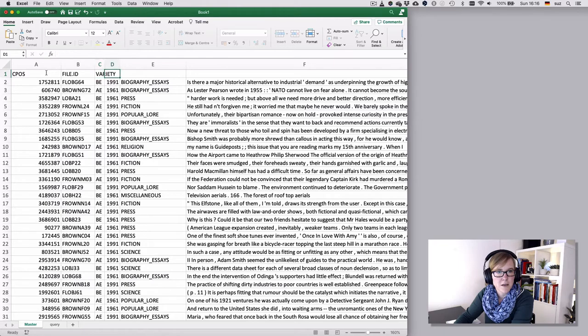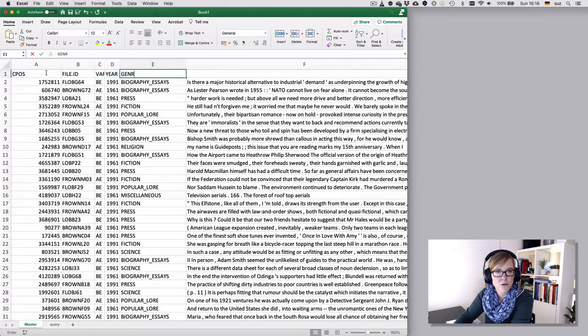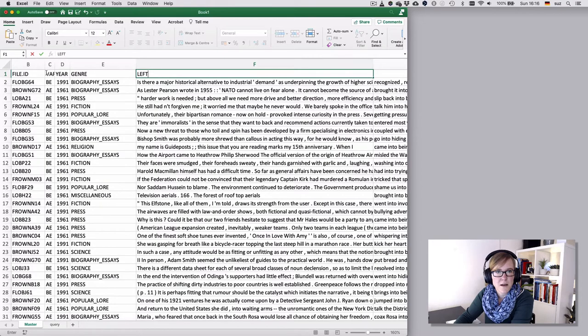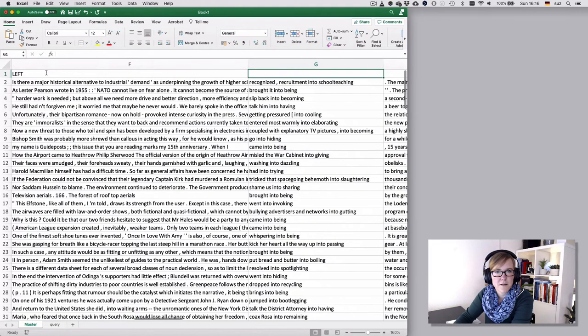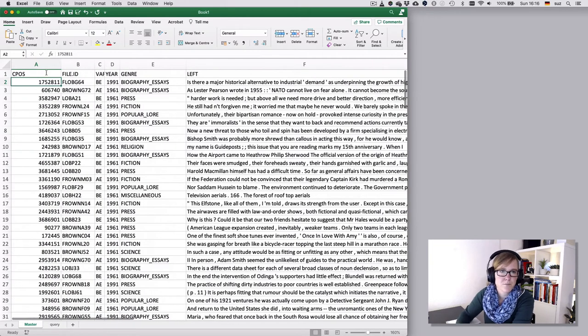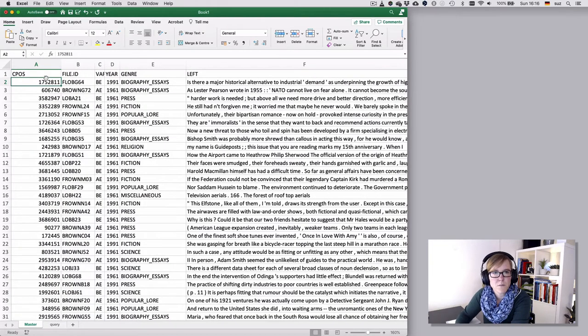British or American English. That's the year. That's genre. That's the left context. That's my match. And that's the right context.